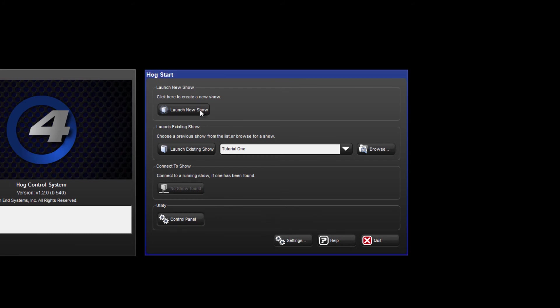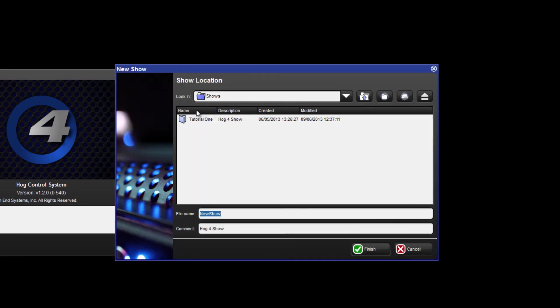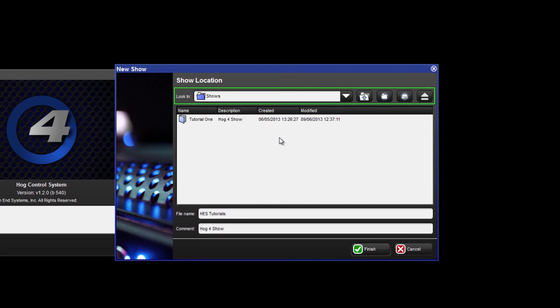We are now going to go ahead and launch our new show. Click launch new show and we're going to call it high-end systems tutorials. As in any typical file system we have options to create new folders and store the show file wherever we like. In this example though we're going to keep it in the shows folder which already exists.